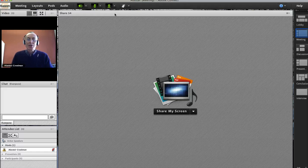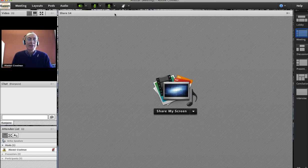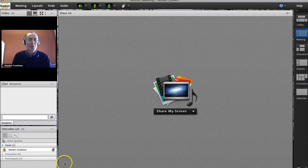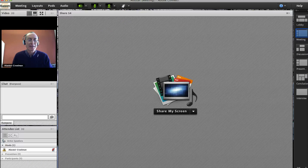Those are some tips on using Adobe Connect. I hope that has helped you and given you an idea of how to get started. Let's see what happens when we see you in the next Adobe Connect meeting.